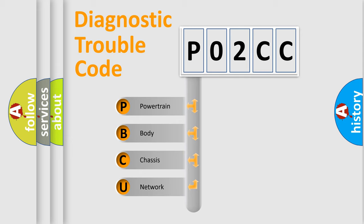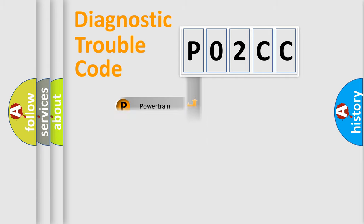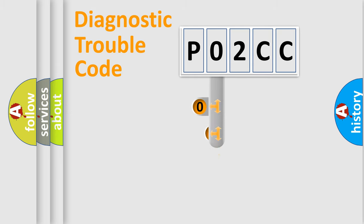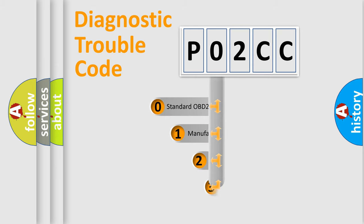We divide the electric system of the automobile into four basic units: Powertrain, Body, Chassis, and Network. This distribution is defined in the first character of the code.